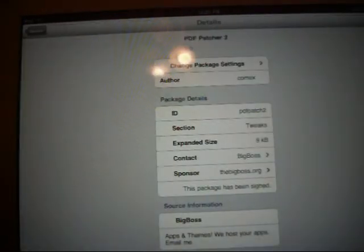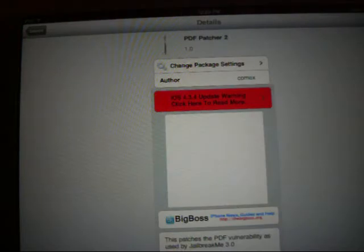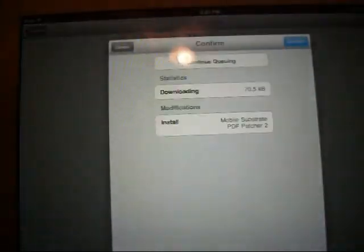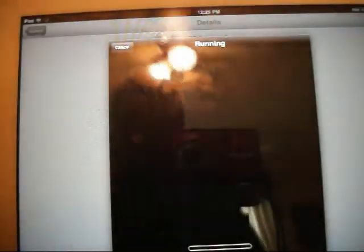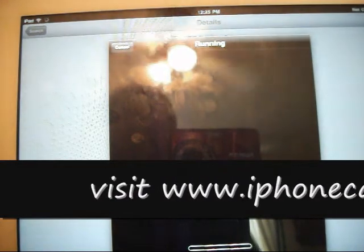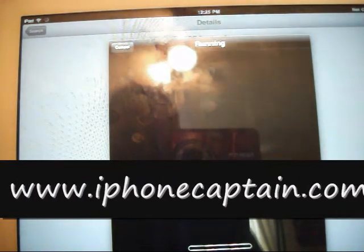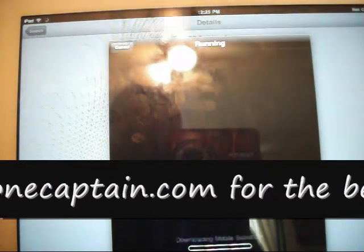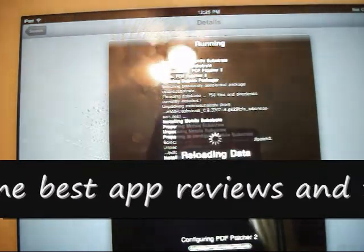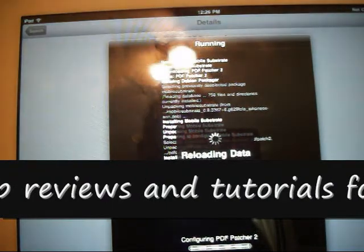Alright here's PDF patcher 2. That's what we want. And we want to install that because we want to close the hole up right now so we can't have any problems with our jailbreak. Once that's downloaded everything's fine.